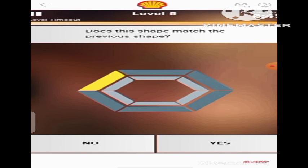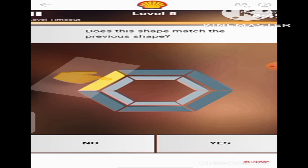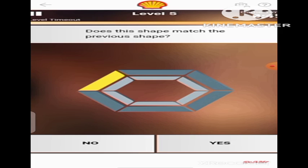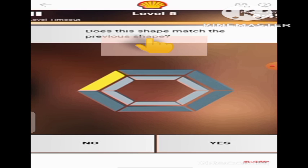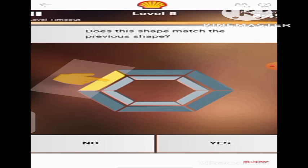Next, we have been shown another shape again. As you can see, the yellow band moved from the top side of the hexagon to this side. So it changed. The question again is: does this shape match the previous shape? Of course it does not match the previous shape, because the previous shape before this one was at the top side of the hexagon, and now it is here. So we are going to click No.